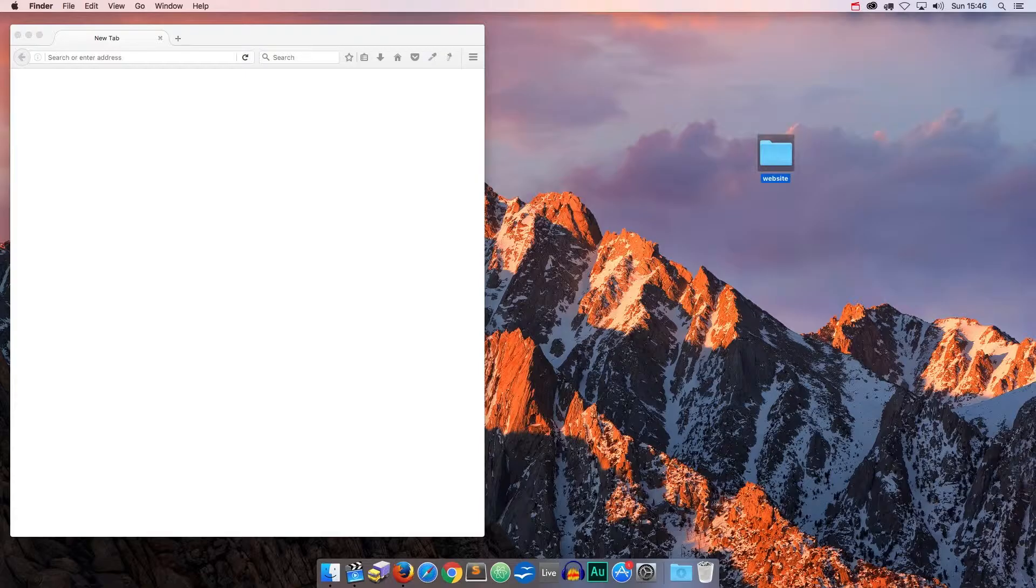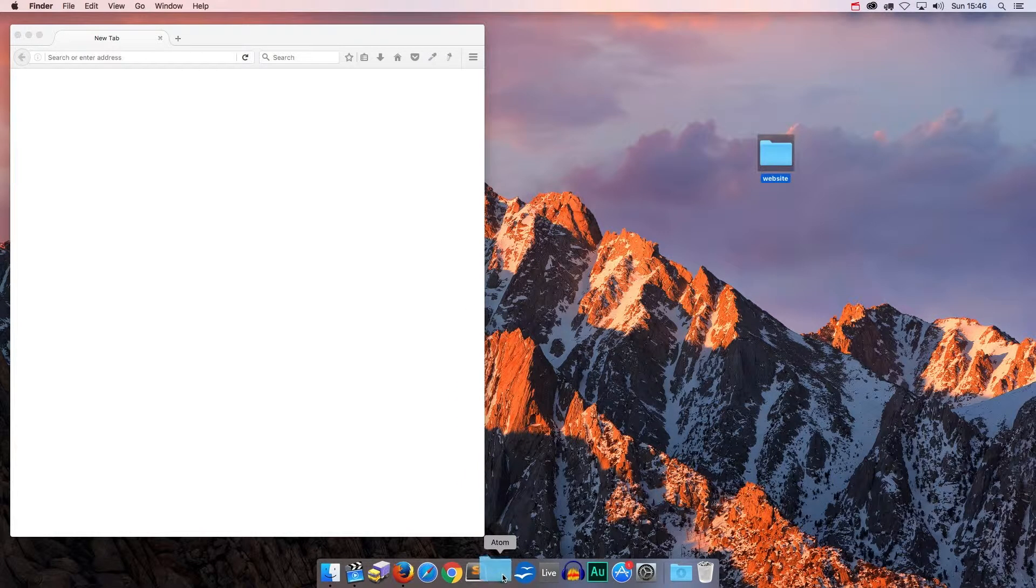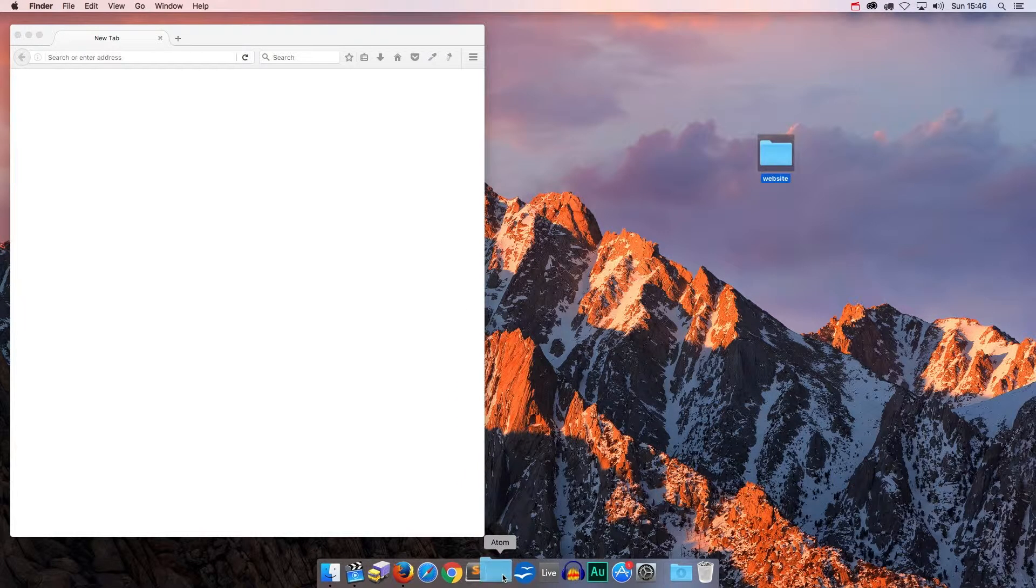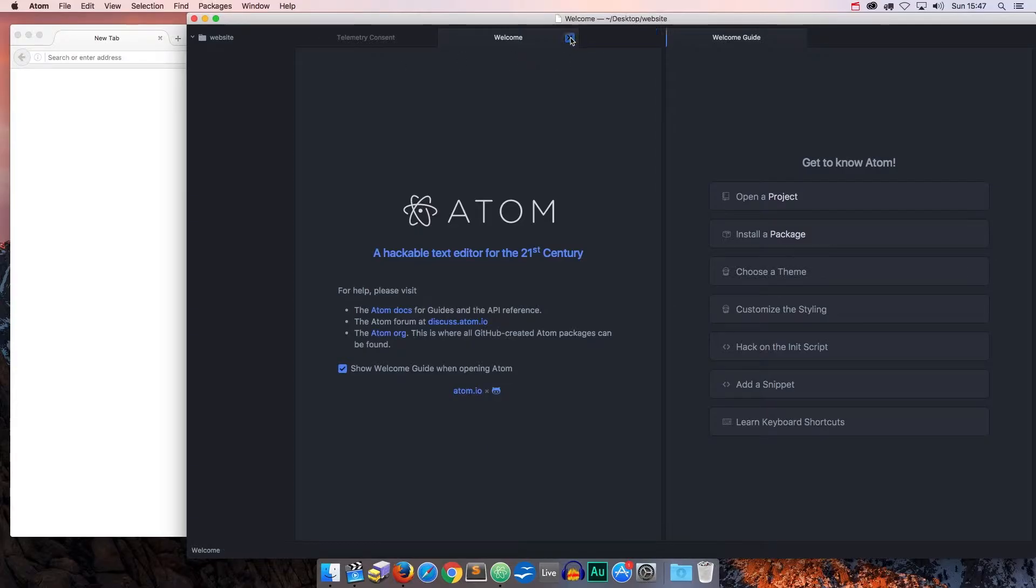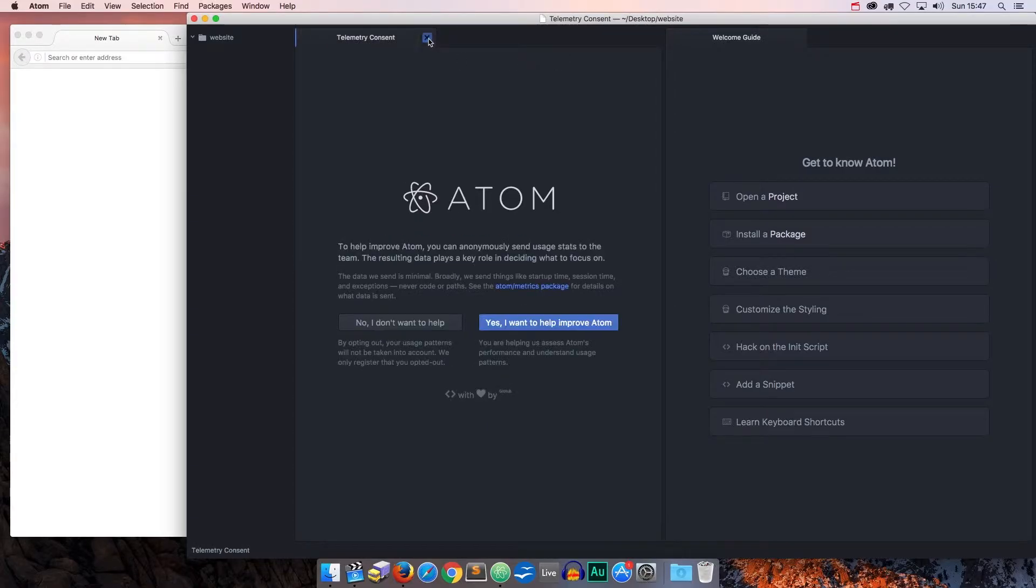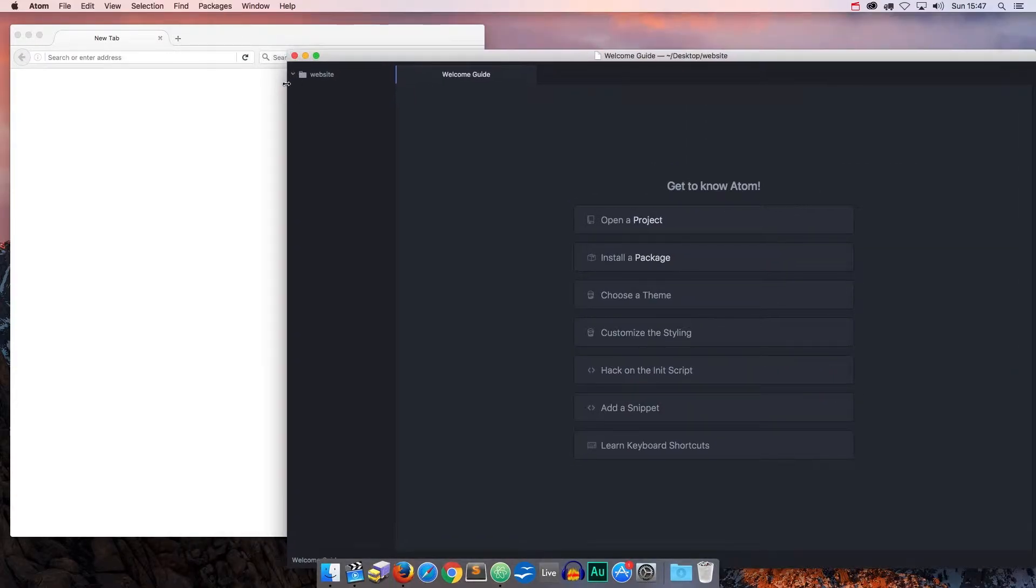This new website folder we just created is of course still empty, but we are still going to open the complete folder inside of our editor. Now, a code editor is not the same thing as a word processor. Right here, I am using the Atom editor. You can download and install it for Windows and Linux and Mac from Atom.io.